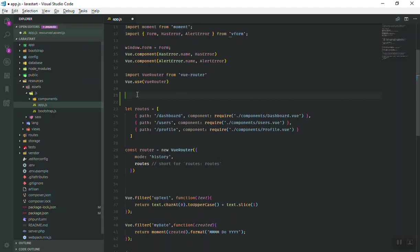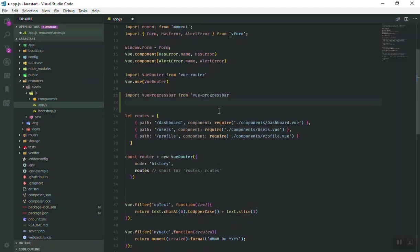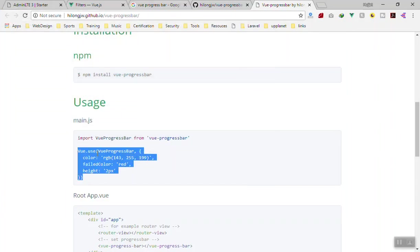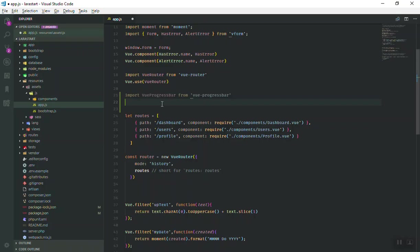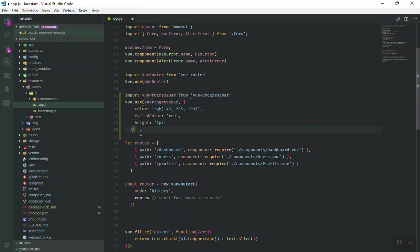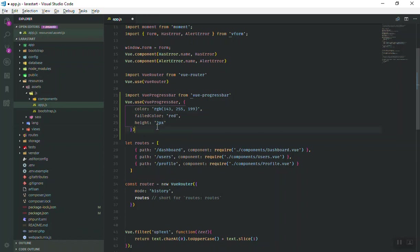I'll copy the import one and import it like this. Then you say 'use' the progress bar and pass the color. We tell Vue JS that we are going to use the progress bar component in our application. Here is the color we're going to give, and for the failed color it's going to be red. This is going to be green. For the height, we're going to display three pixels.